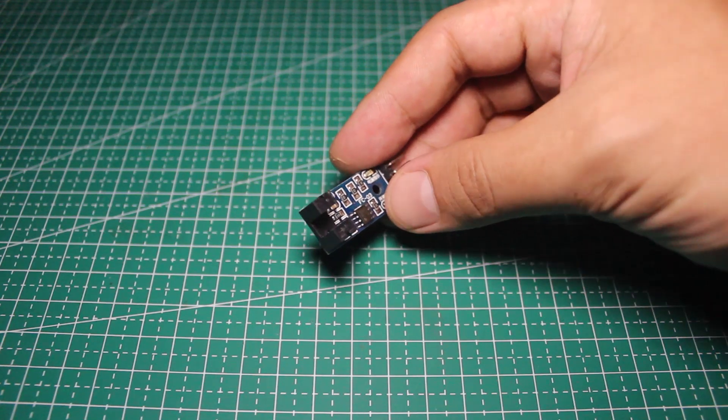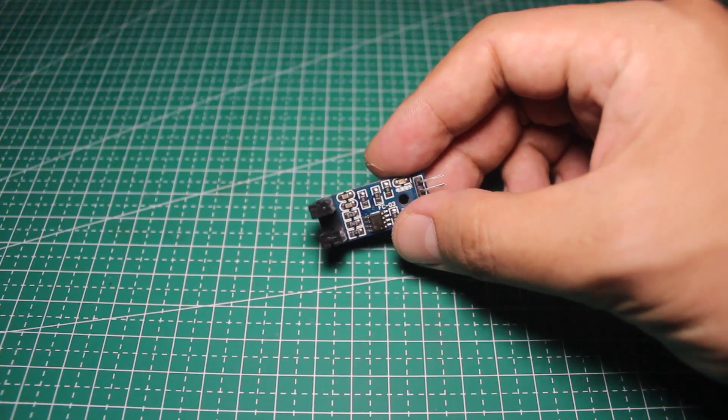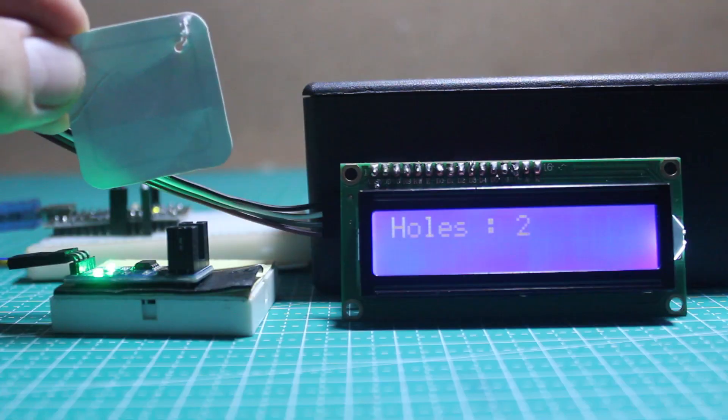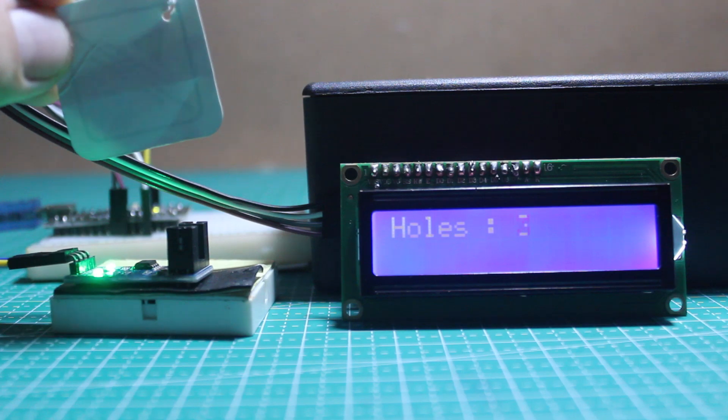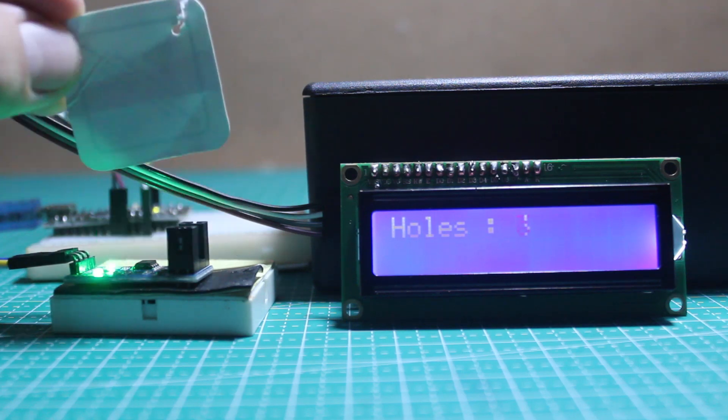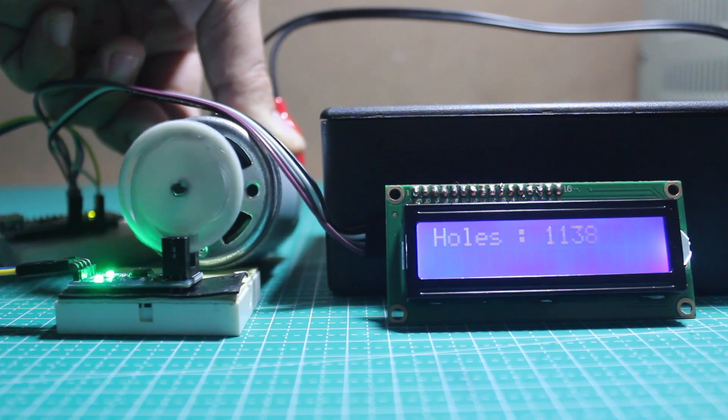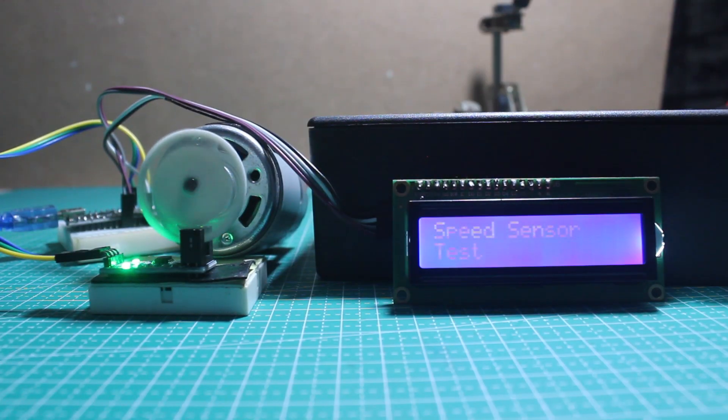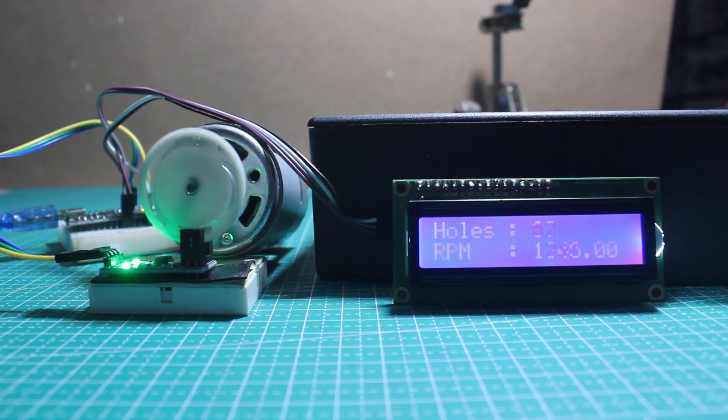In this video I'll explain how this sensor works, how to read the signal, read the holes, and find a fun way to use it as a speed or RPM sensor.